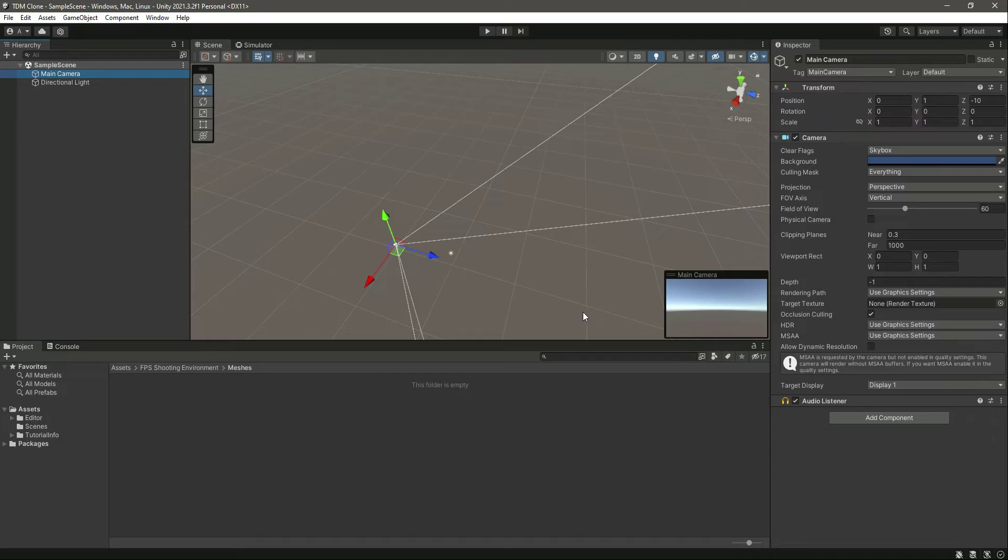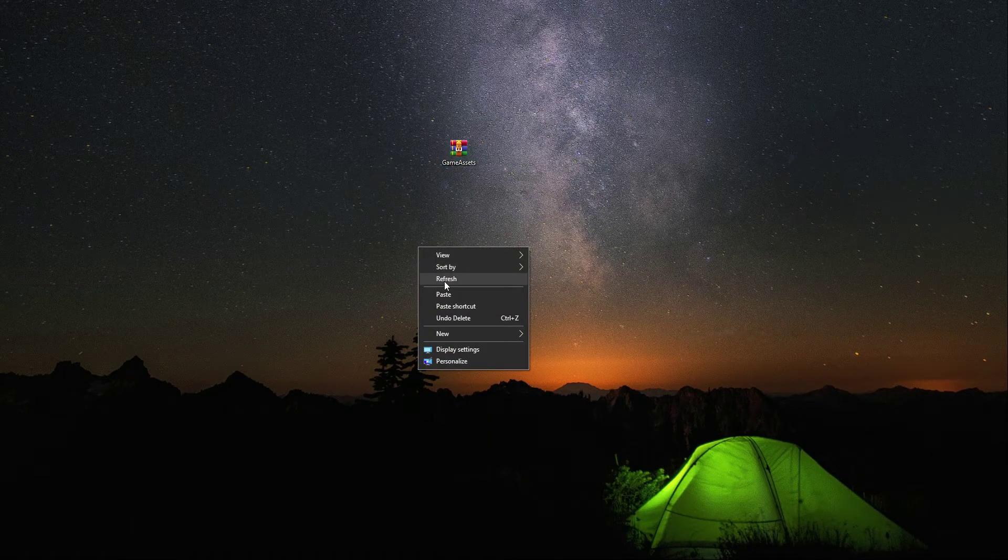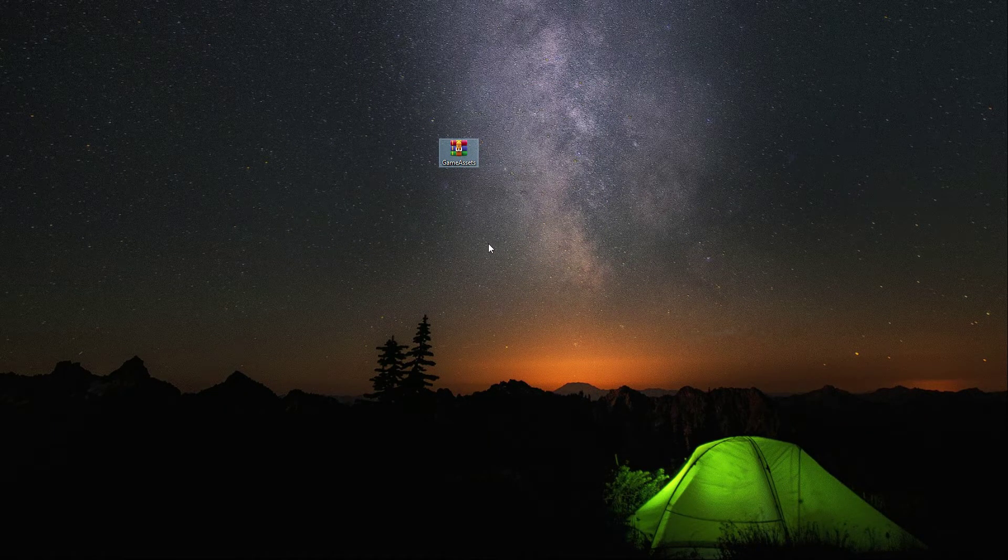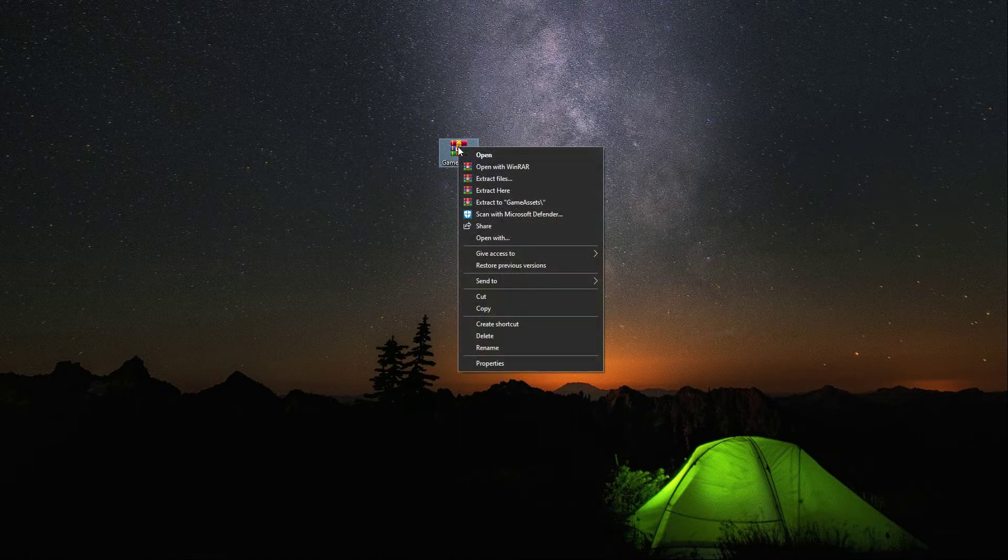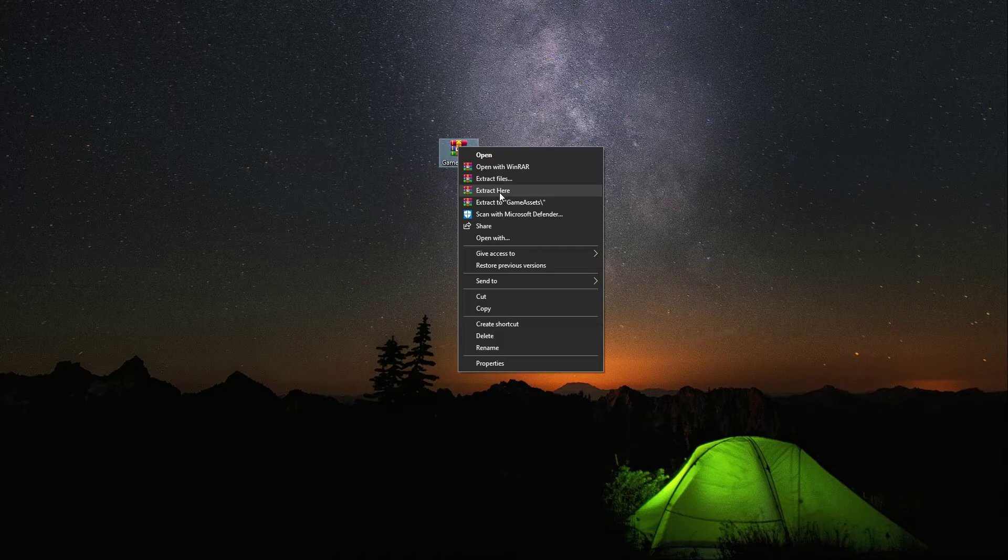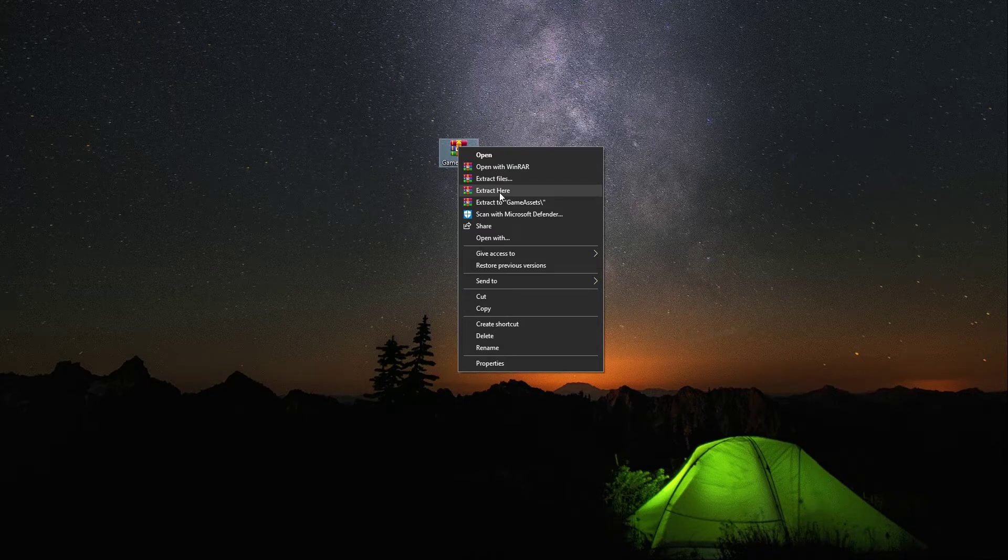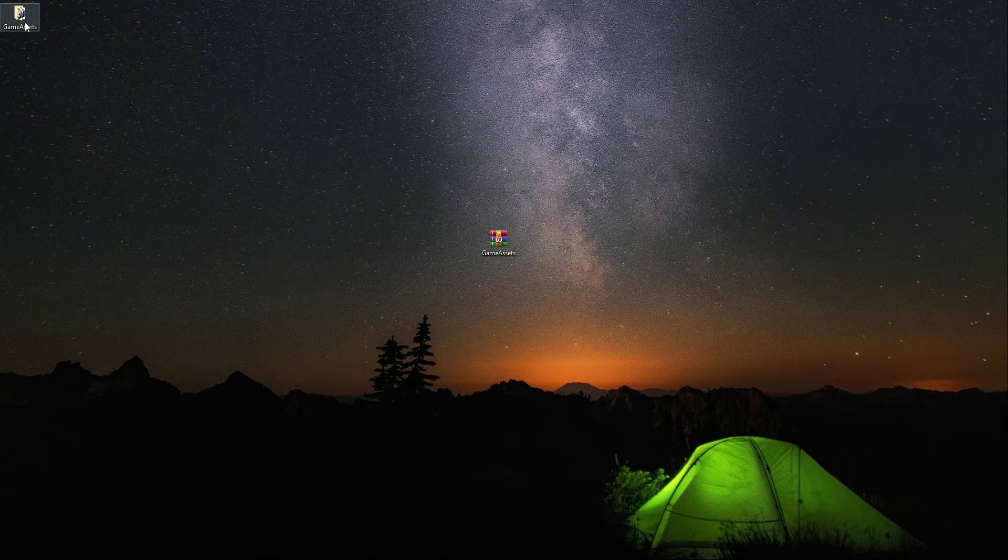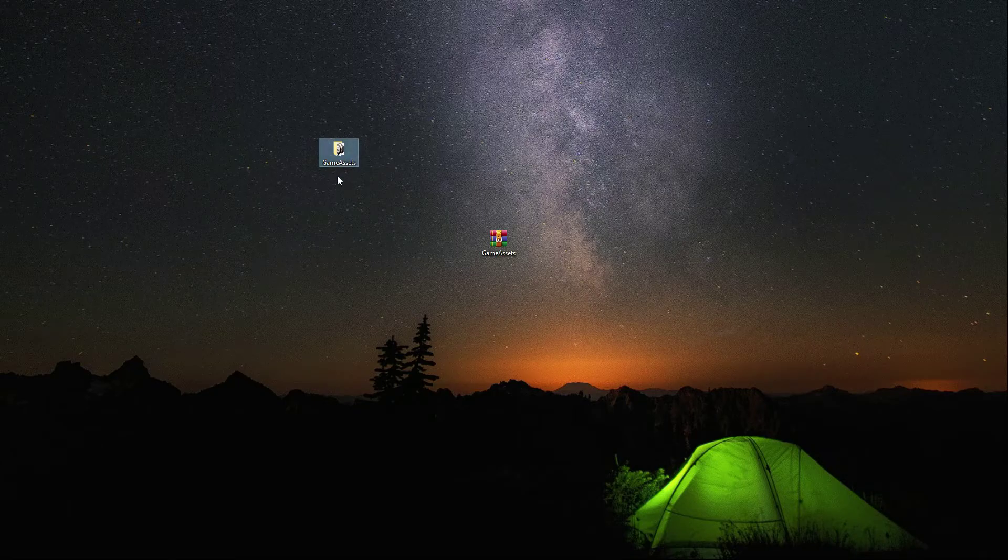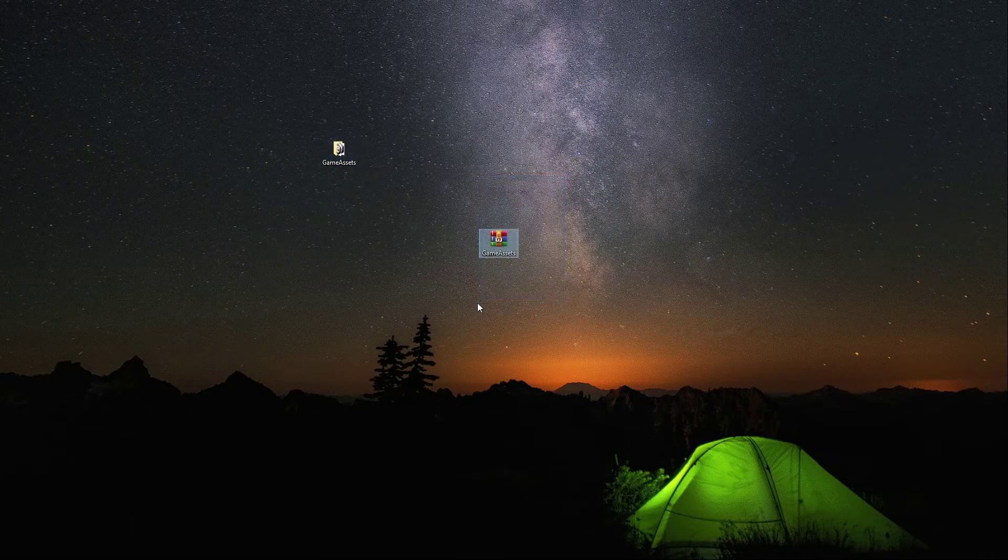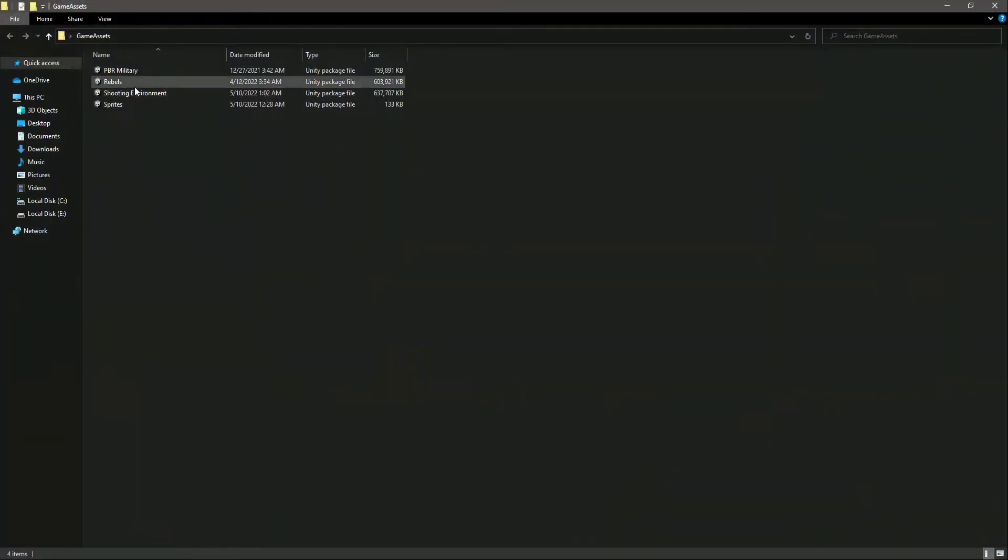So you can check them out on the Unity Asset Store, and I will provide the link to download this zip file which is called Game Assets. When you have this file, click on Extract Here. After extracting, you will find this folder by the name of Game Assets. If you open up this folder, we have these four Unity packages.